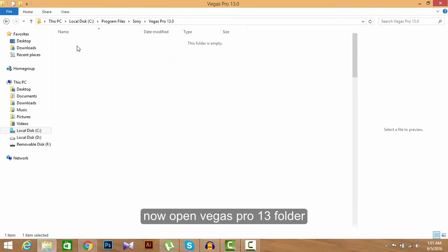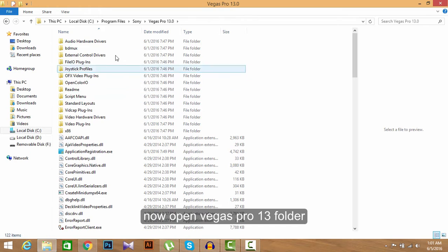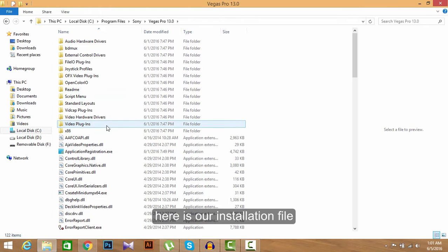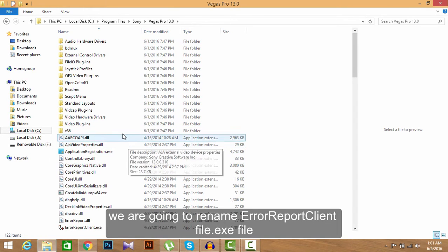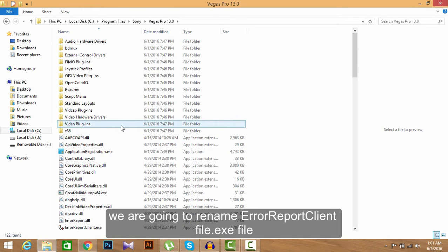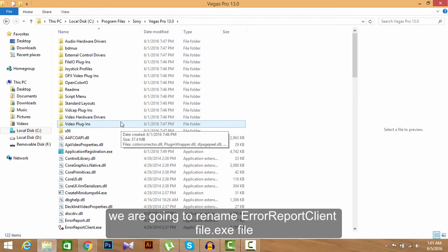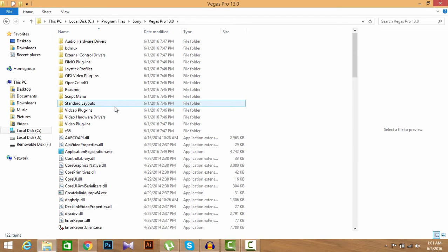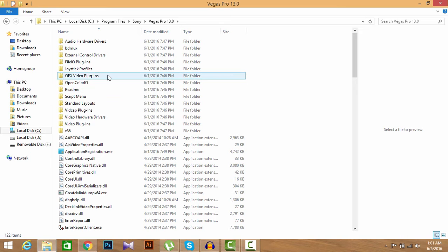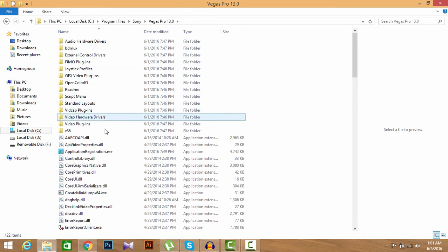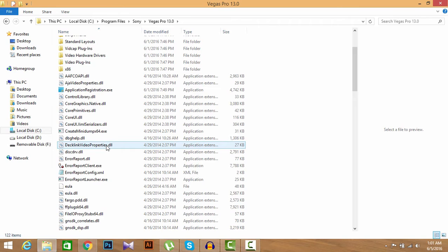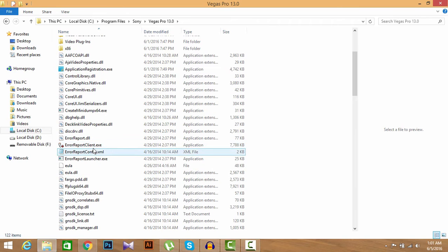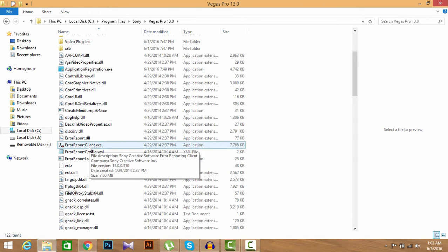Here is our installation file. What are we going to do here? We are going to rename the client report error exe file here. So let's find out the client report error file. Where is it? Here is our error report client exe. So we are going to rename it.